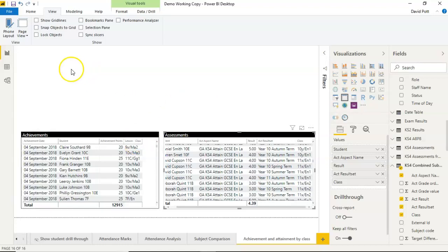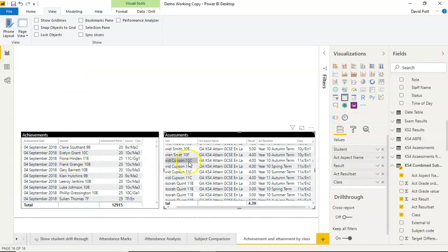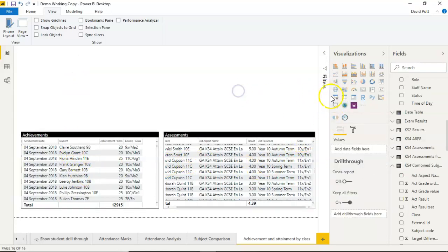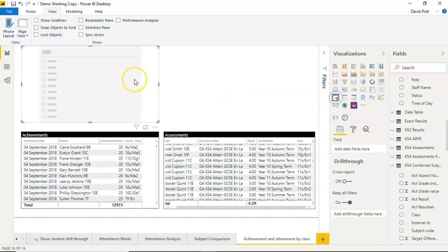And what I want to do is put a slicer on here that controls both tables. If you try this, so if I add a slicer now,